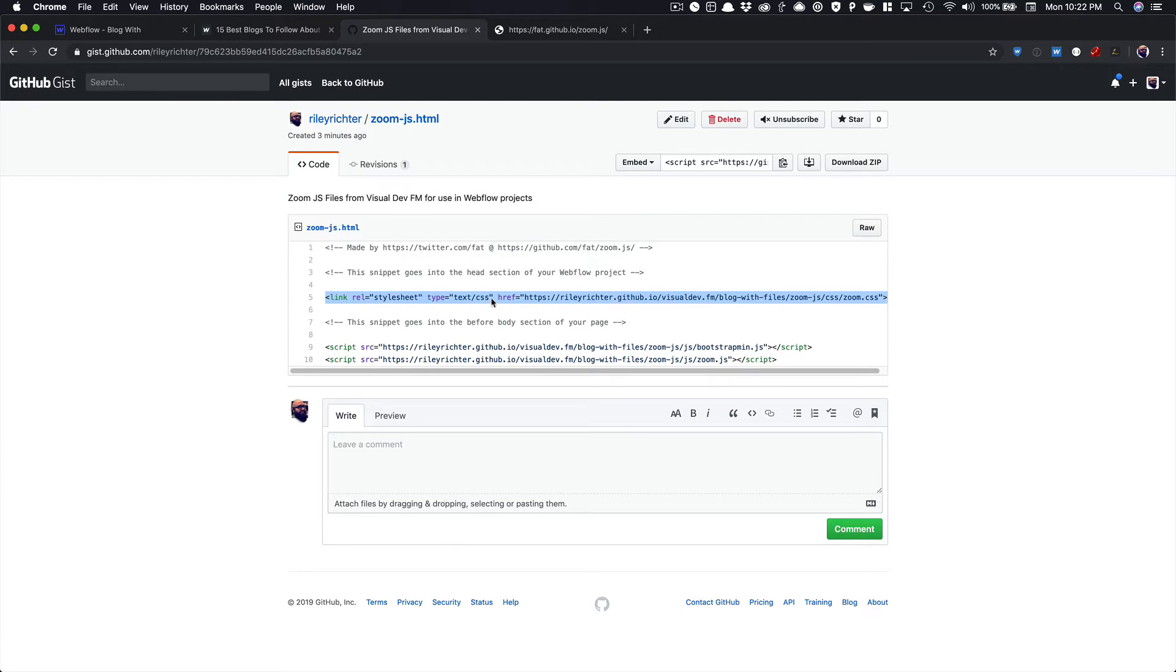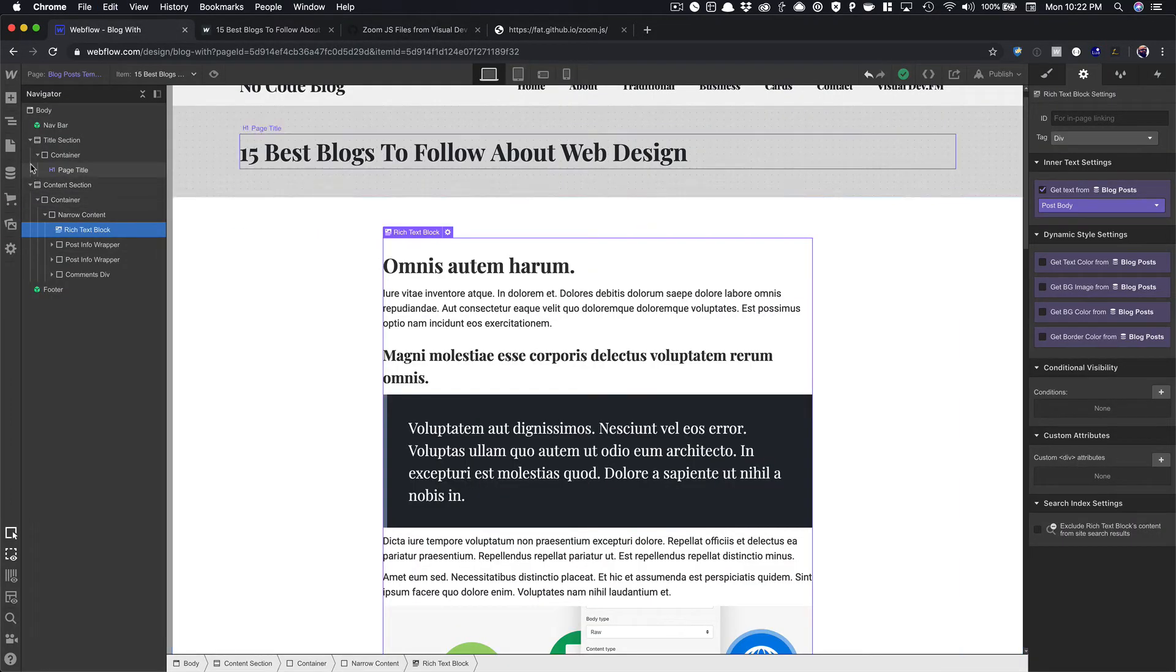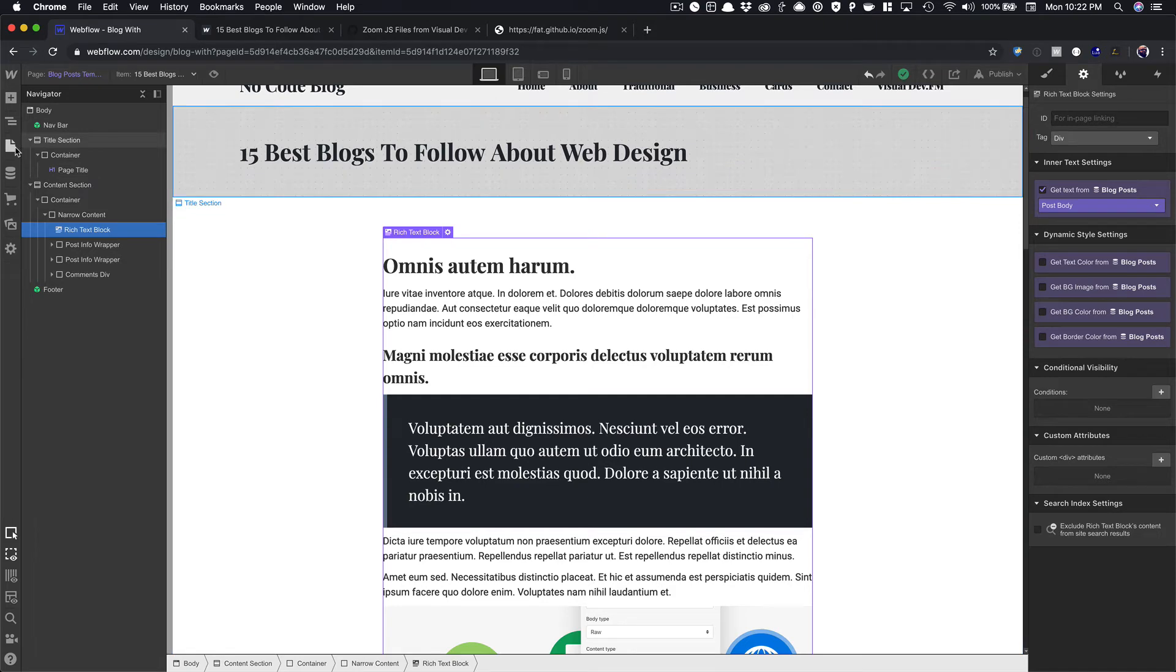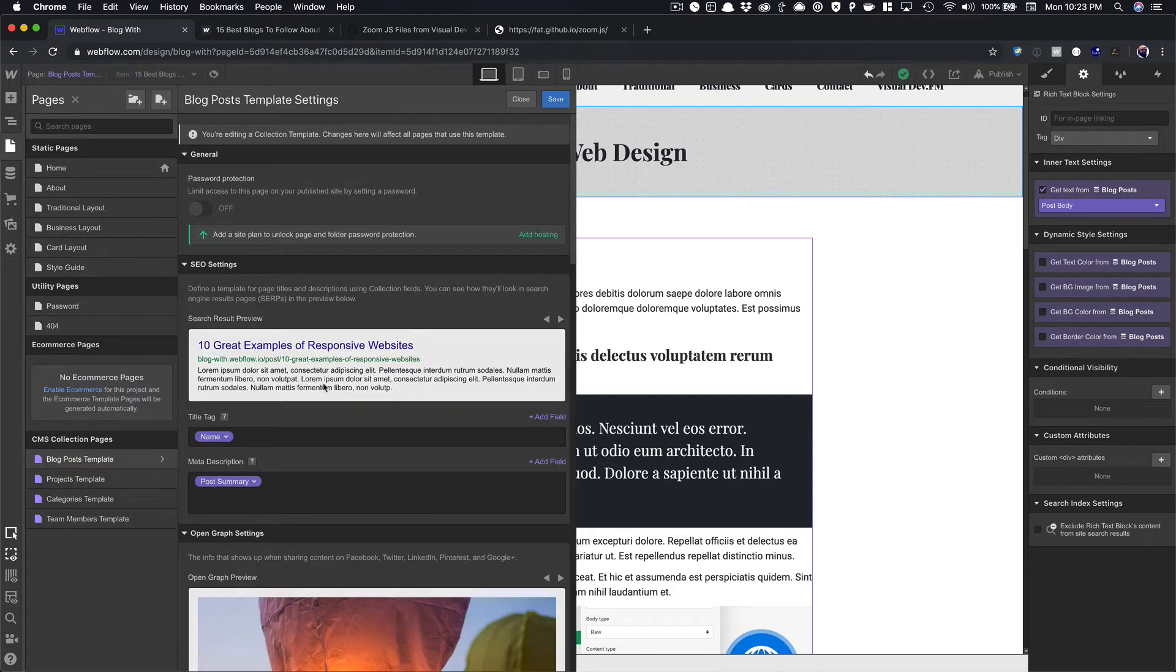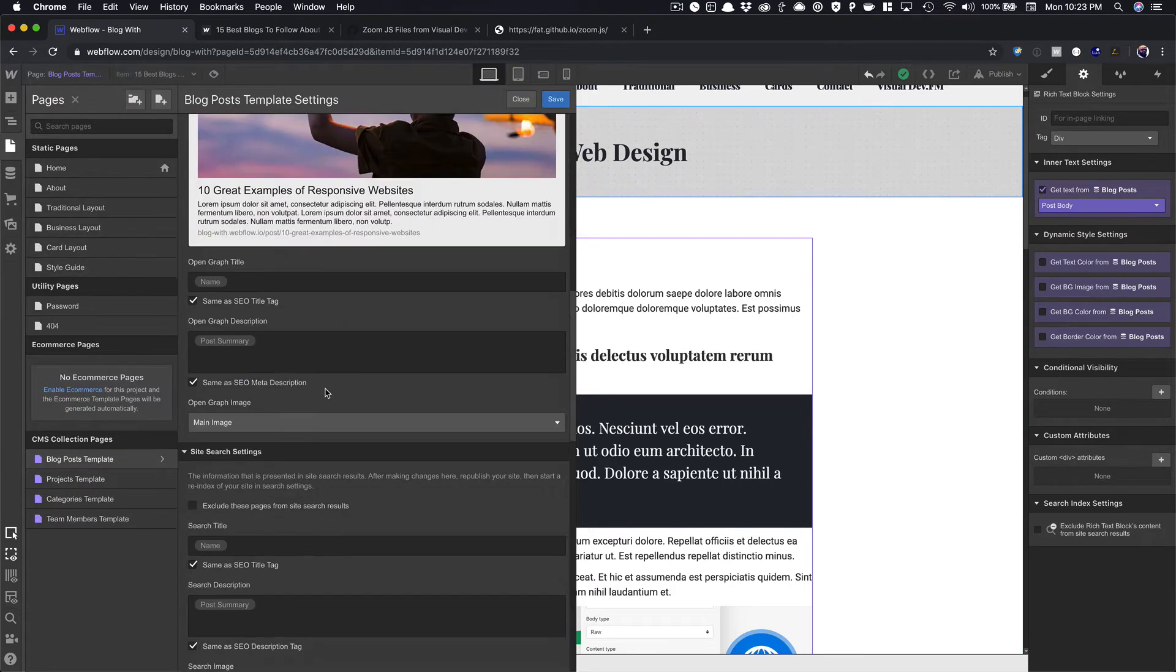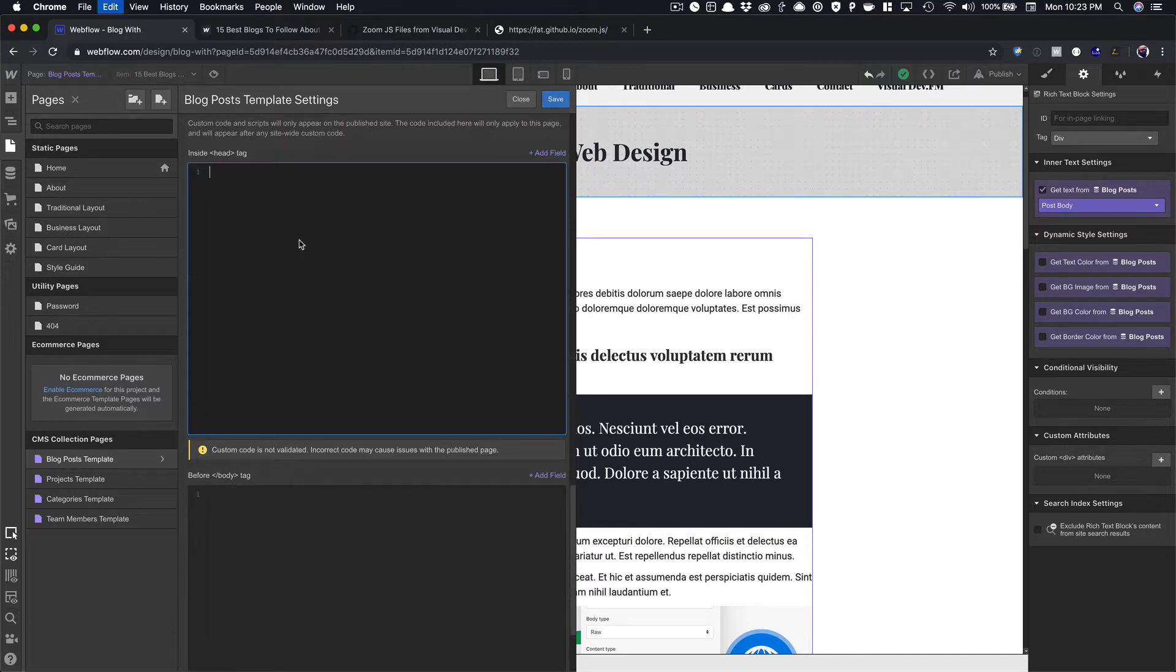But essentially, you can copy this top code and go to your blog post page, your template post page. So I'm here on my blog post collection template page. And in the head section, I'm just going to paste in that code.